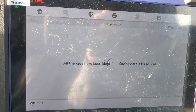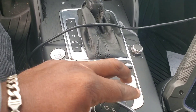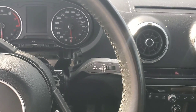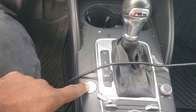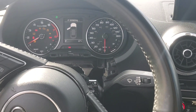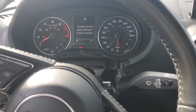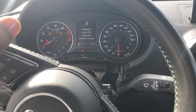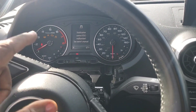All keys programmed. I just hooked up the booster — should start now. There it is! Start it up boys — Audi all keys lost, 2017 A3 MQB. Done!